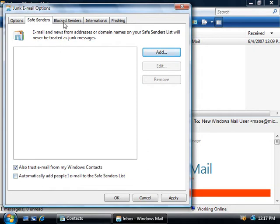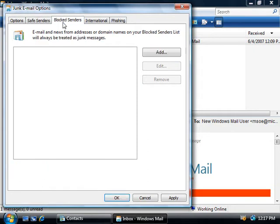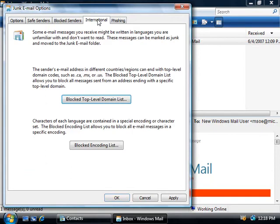Now, the block senders tab is exactly the opposite of the safe senders tab. Anyone that we add to this list will have their email automatically moved to the junk email folder. On the international tab, we can further prevent spam by blocking email coming from certain countries or email that contains different languages.